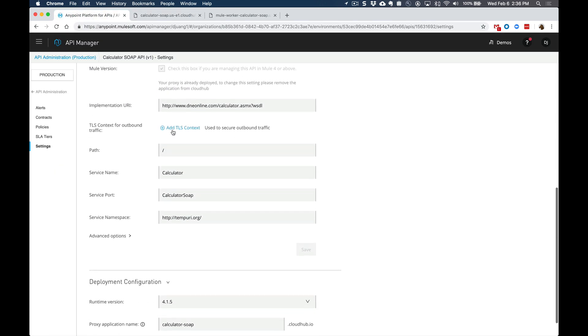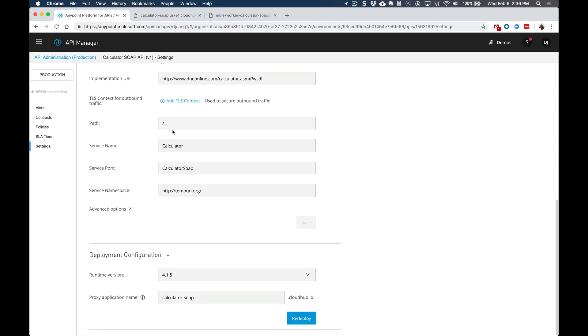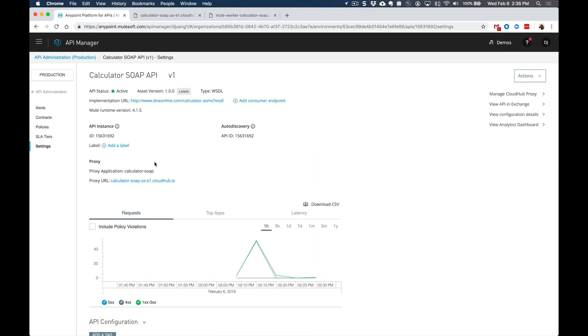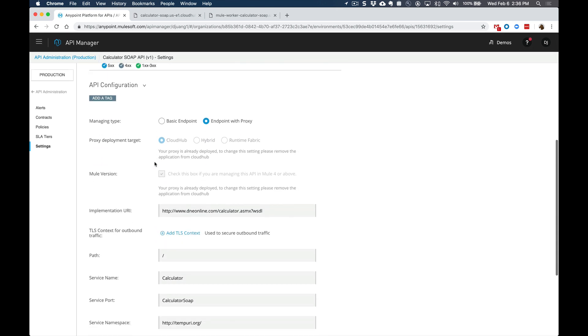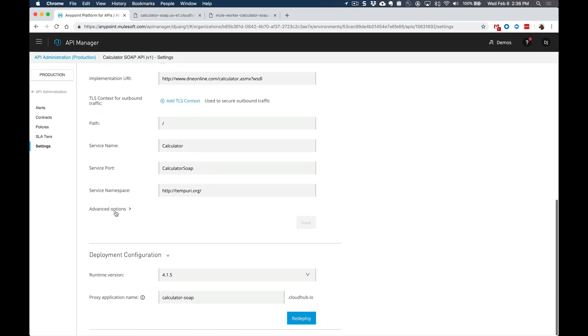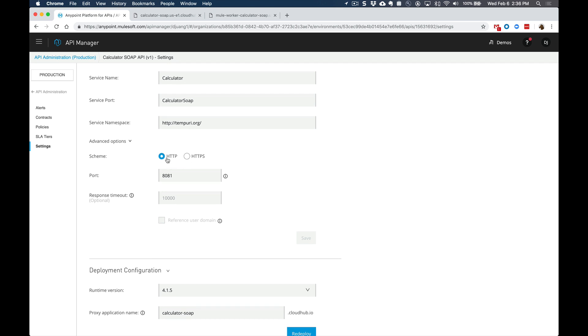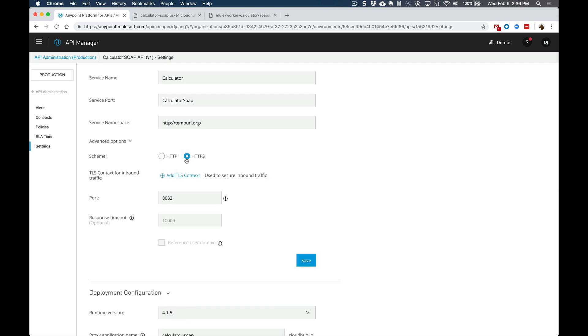Within the page for the calculator SOAP API under advanced options, you now have the ability to switch it from HTTP to HTTPS. And once you do so, it's going to show you this new dropdown or new field for the TLS context for inbound traffic.